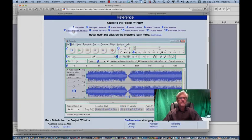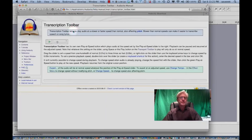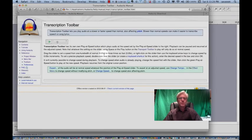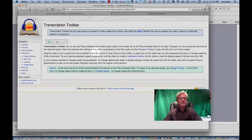Going on, we have the transcription toolbar. This one is kind of a nice one. If you want to change the playback speed of a button, you can move this anywhere from .01 times to three times as fast. That's kind of nice when you need to slow something down and really hear it over and over to hear what's going on at the micro level. This is called the transcription toolbar.